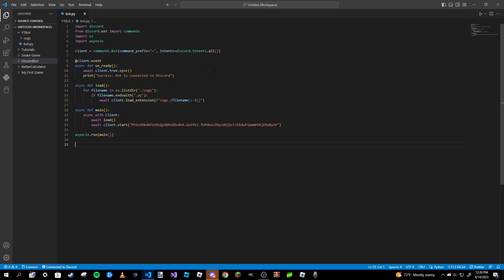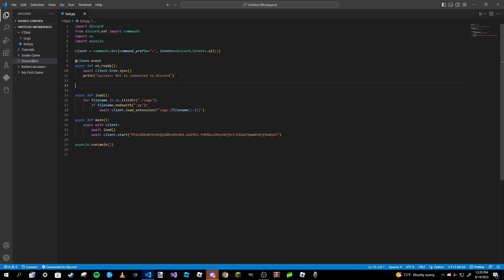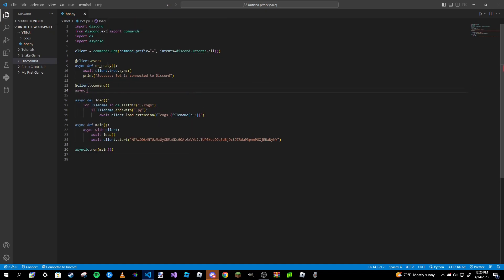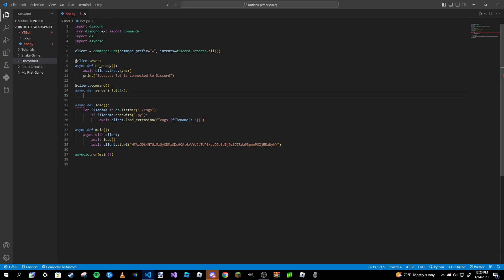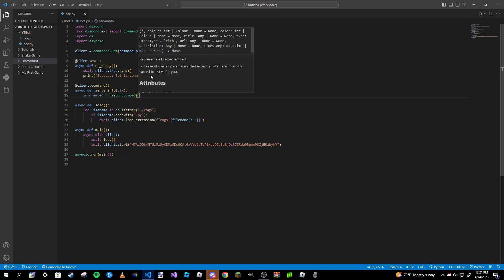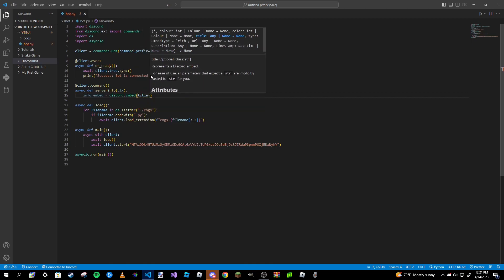Without further ado, let's get into coding. This is not part of the discord.py series — it's a special tutorial. I'm going to be doing this in our main file; you can do it in a cogs file if you want, but since this is a fairly small command I'll leave it here. To get started, I'm going to type in `@client.command` and make my asynchronous function called `server_info`, pass in `ctx`, then make my embed. I'll call it `info_embed` and set it equal to `discord.Embed`, passing in a title, description, and color.